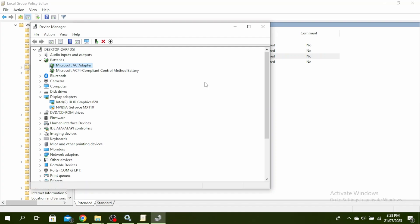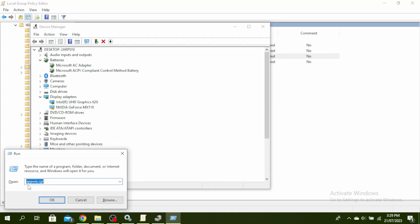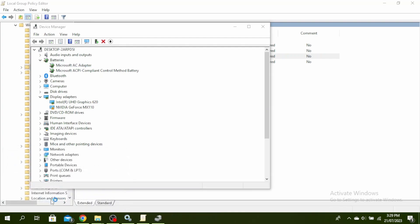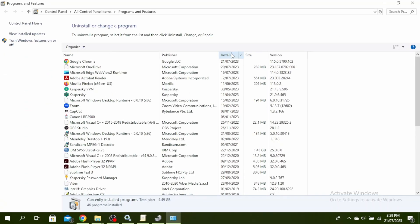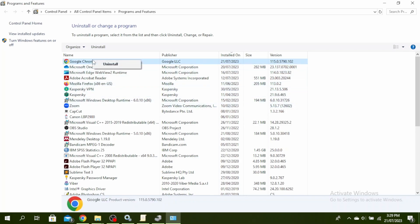Go ahead and click on Windows and R button and then type appwiz.cpl and click on OK. You'll see the date of installed on right here. Go ahead and click on that and then it will be in order. Then right-click on the latest installation and then click on Uninstall and go ahead and restart your PC.